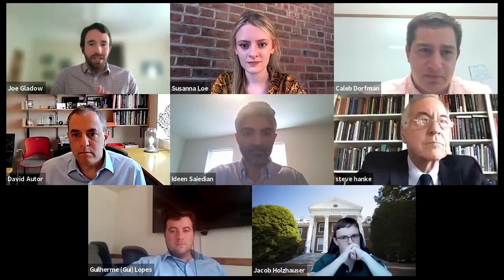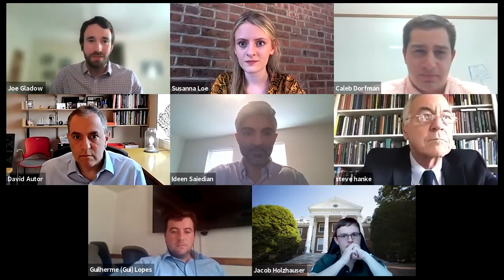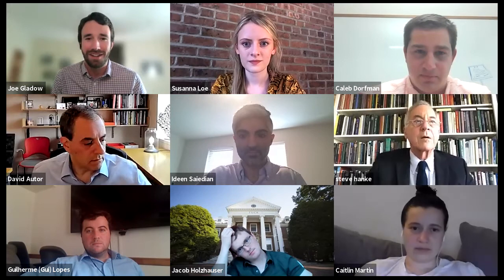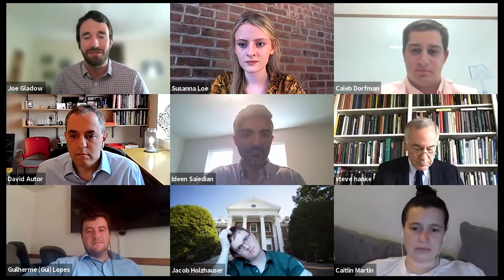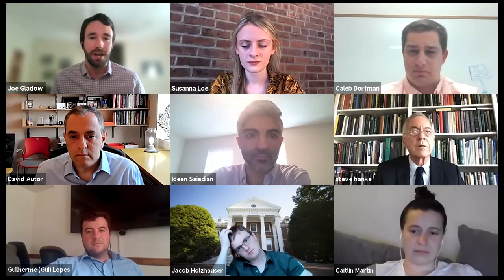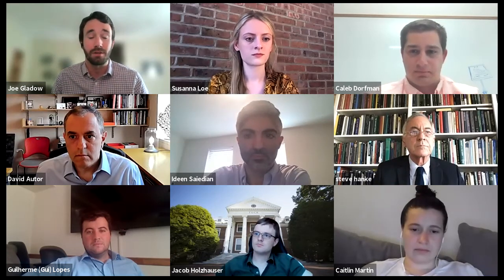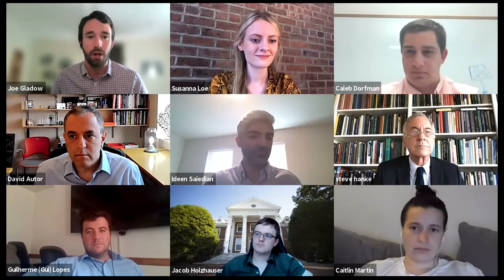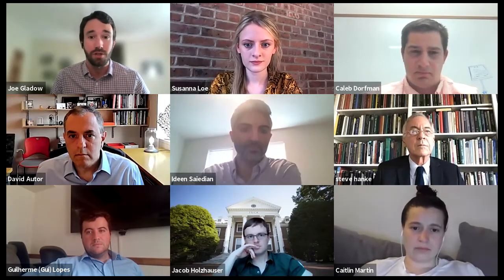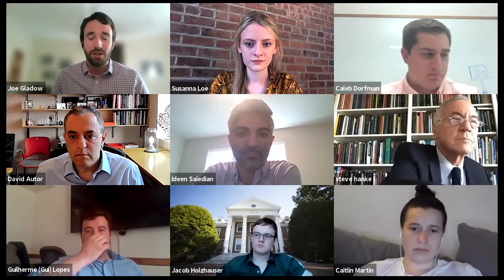Thanks everyone for joining tonight. I know it's a beautiful evening in Hanover, so appreciate you spending some time with us for this very interesting event on free trade with Steve Hanke and David Autor. My name is Joe Glado and I'm one of the co-chairs of the Tuck chapter of the Adam Smith Society, along with my colleague Caleb Dorfman. We'd also like to extend a welcome to the folks at the Cornell Johnson School who are also joining us tonight.